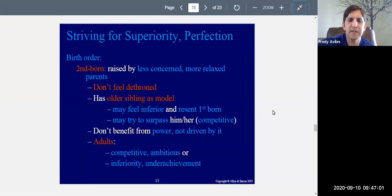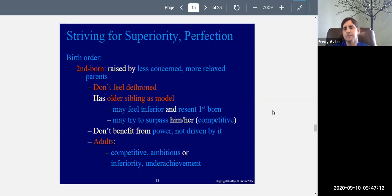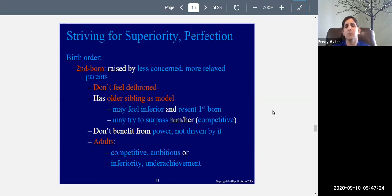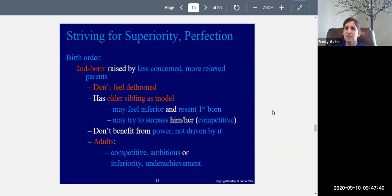The secondborn is raised by less concerned and more relaxed parents. With your firstborn, you're very attentive and try to do everything right. By the time the second child comes along, you feel like you've been through this before and know what you're doing, so you're more relaxed and don't overdo things. Secondborn children don't feel dethroned because they were never on the throne. They have the older sibling as a model to look up to, though sometimes they feel inferior to the firstborn.